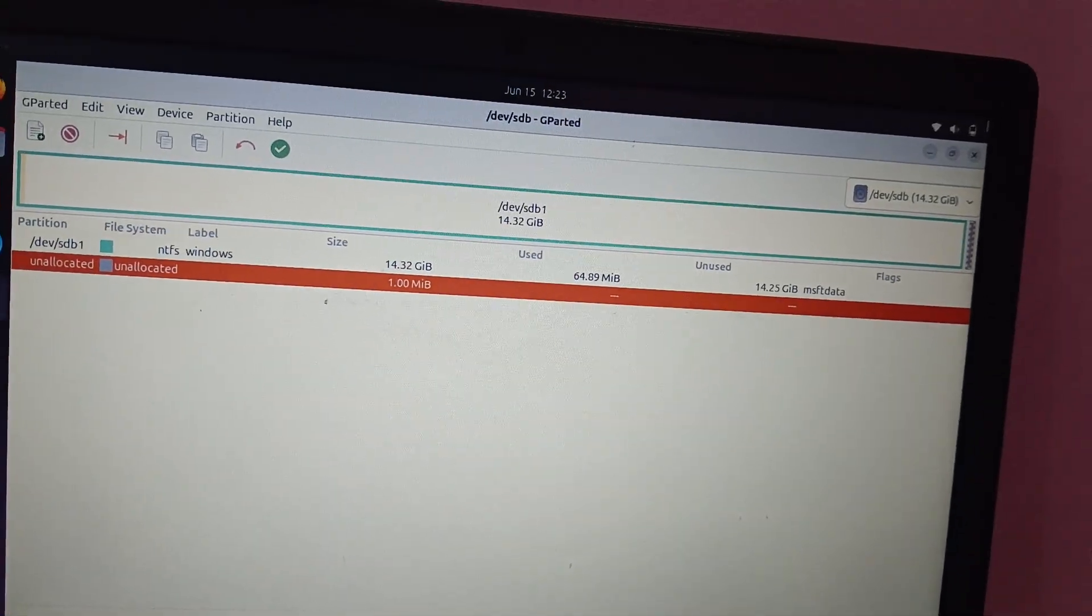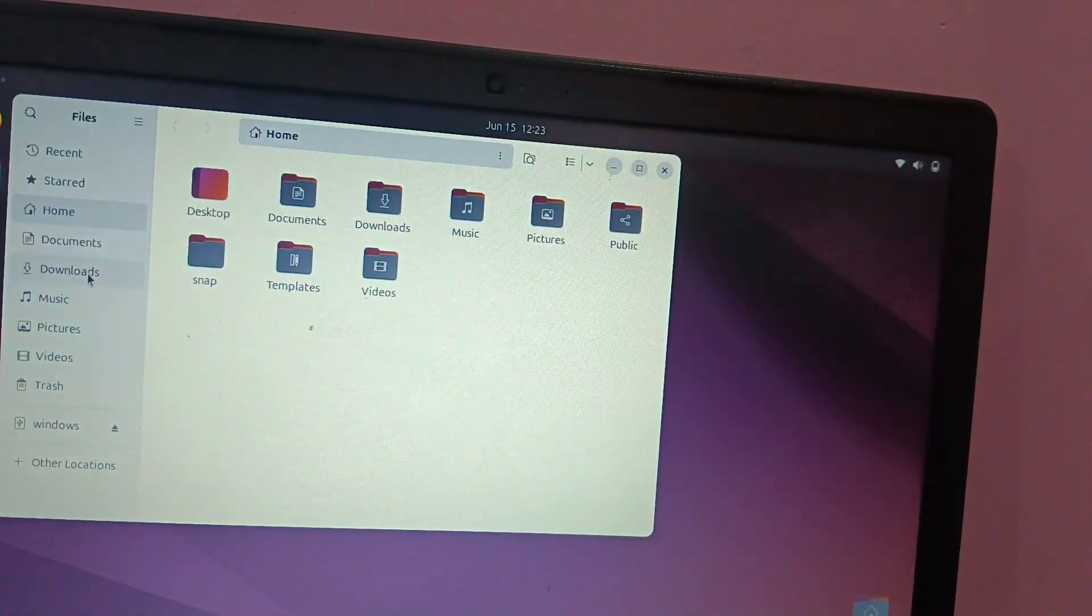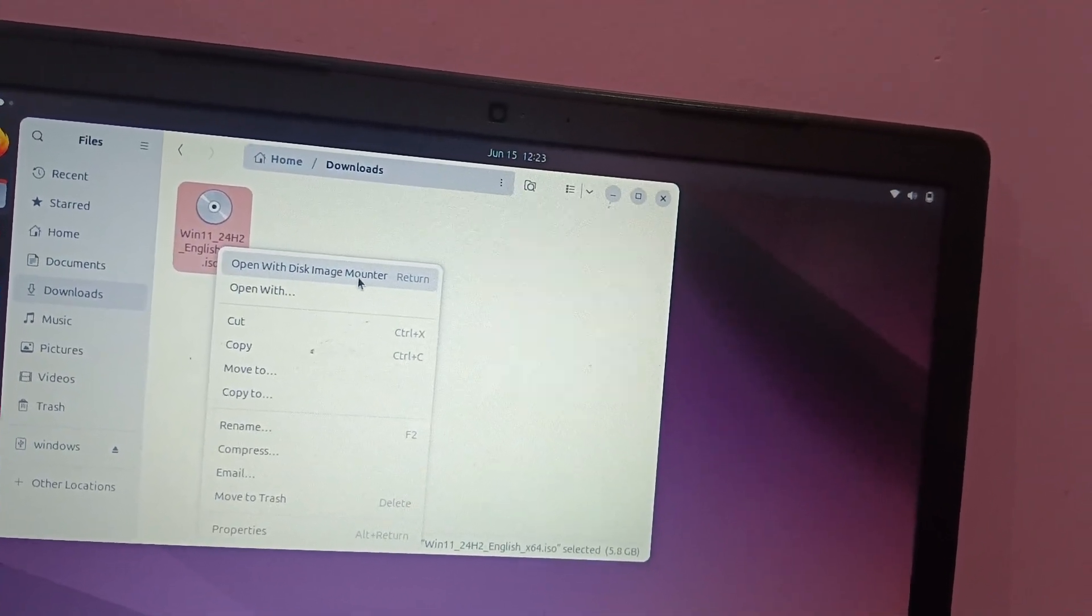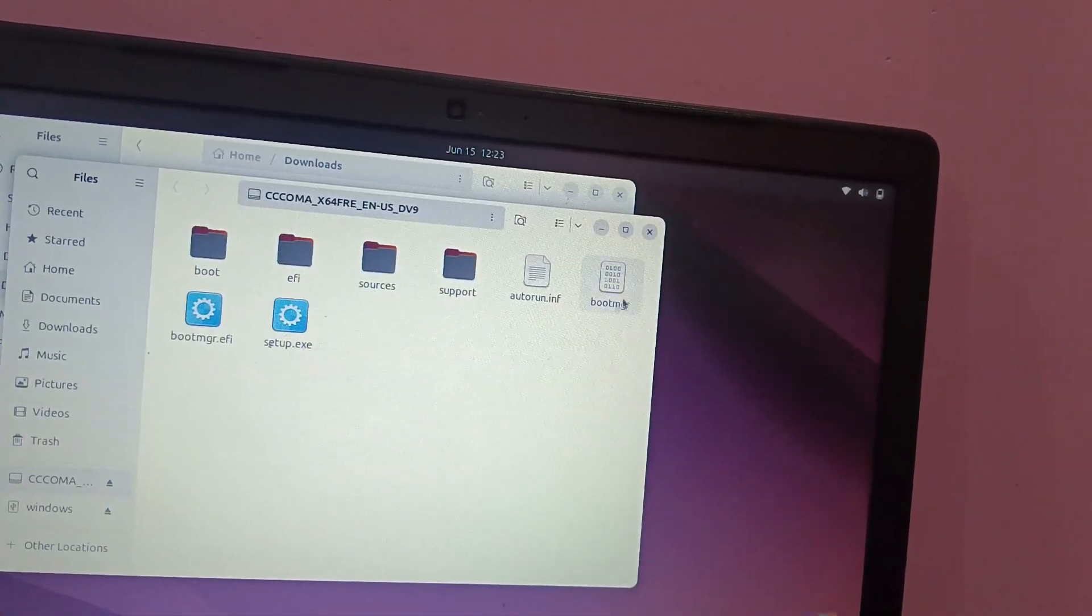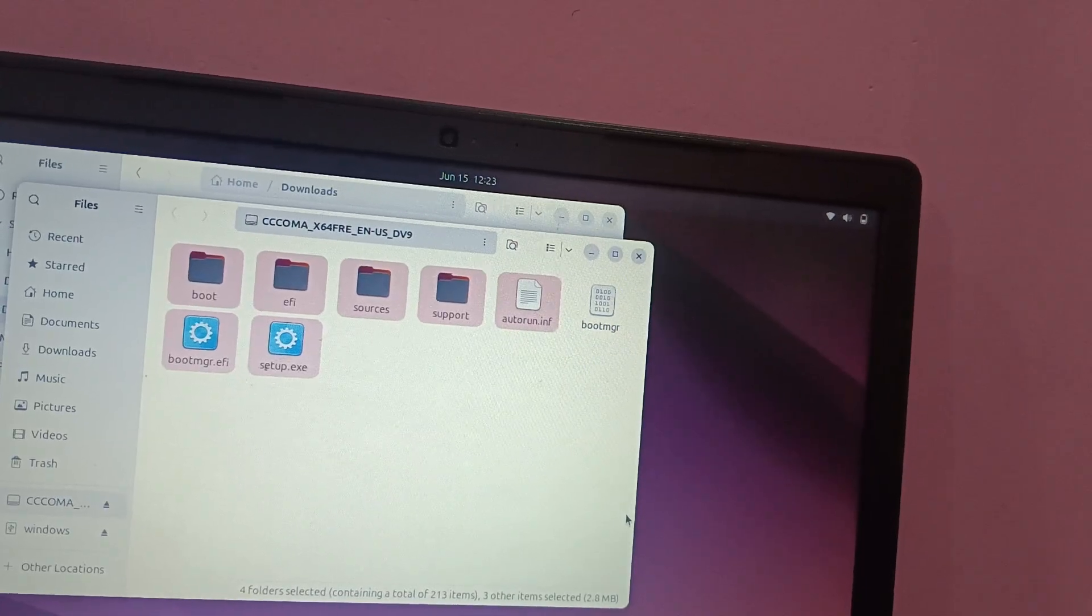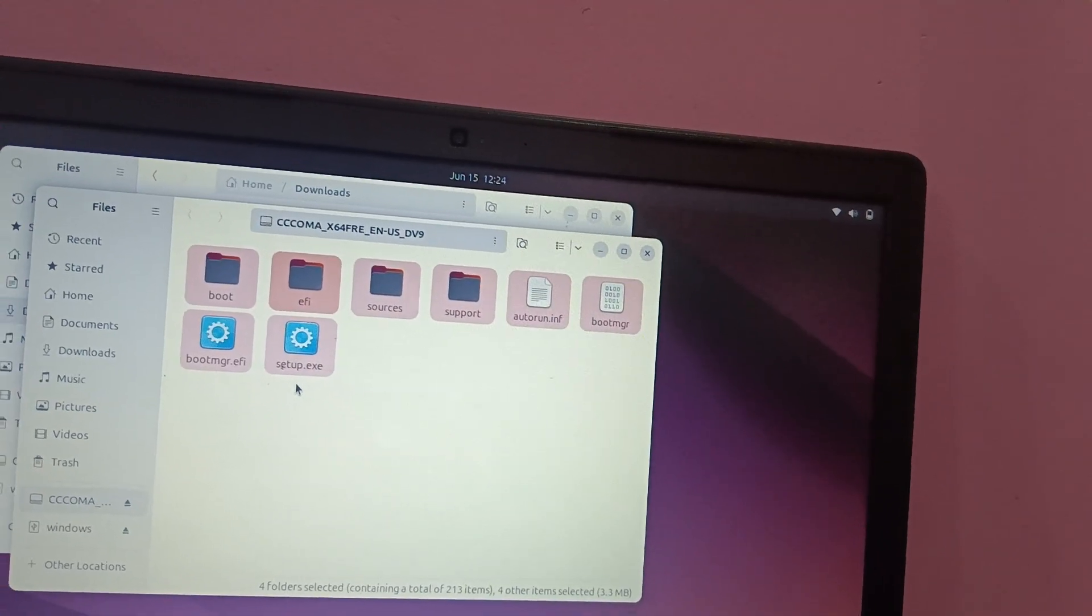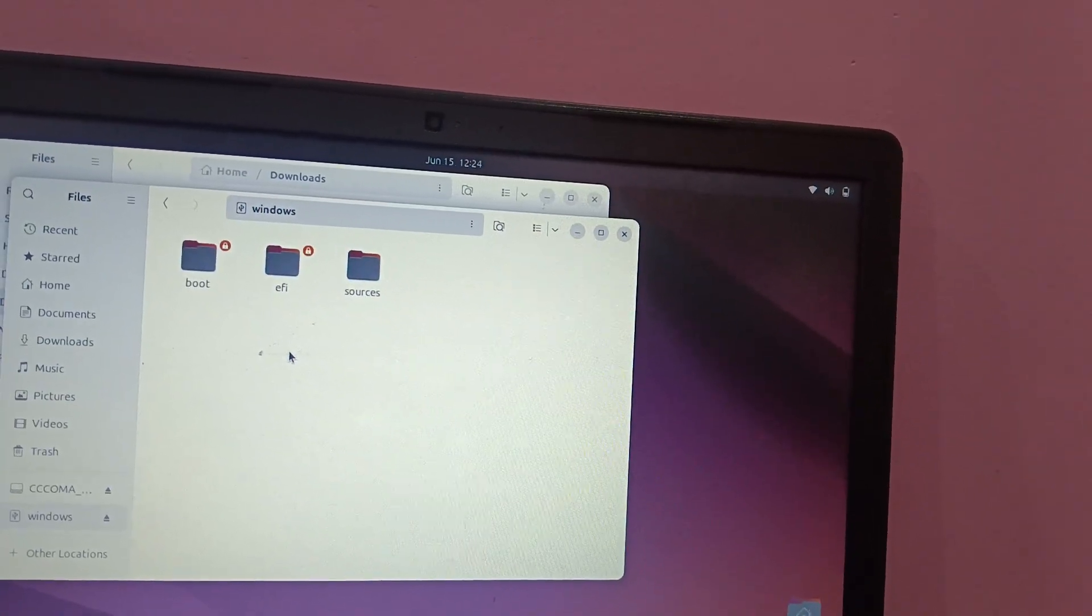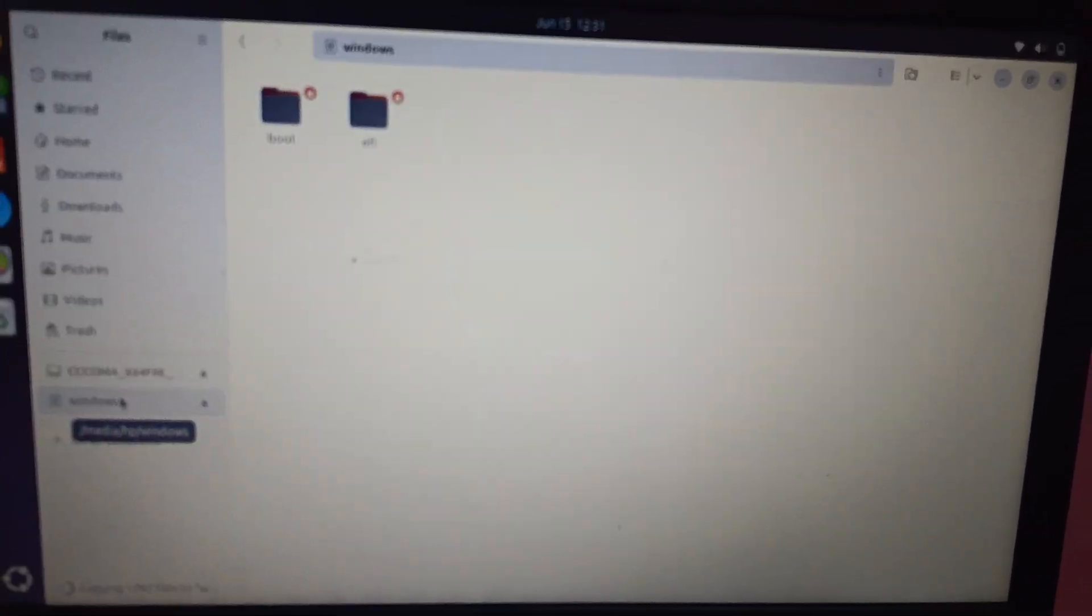So now this operation is done, simply close this and open now the downloaded folder where we have downloaded the ISO file of Windows 11. You can see here, just right click on it and open with disk management, mount the first option. You should be able to see here these are the files. You just need to select all of them, select all of them, right click copy, and simply you need to paste it here in the Windows directory which we have just created. So it will take some time to copy and paste the data.